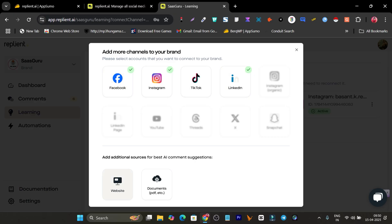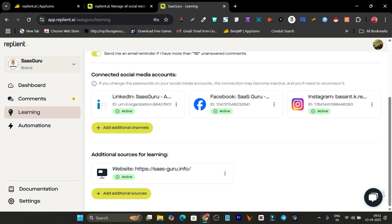I can also connect my website so the AI can analyze my brand and give replies based on relevant information about my brand. I have already connected my website. Once you have linked your social media profiles, you simply go to the dashboard.